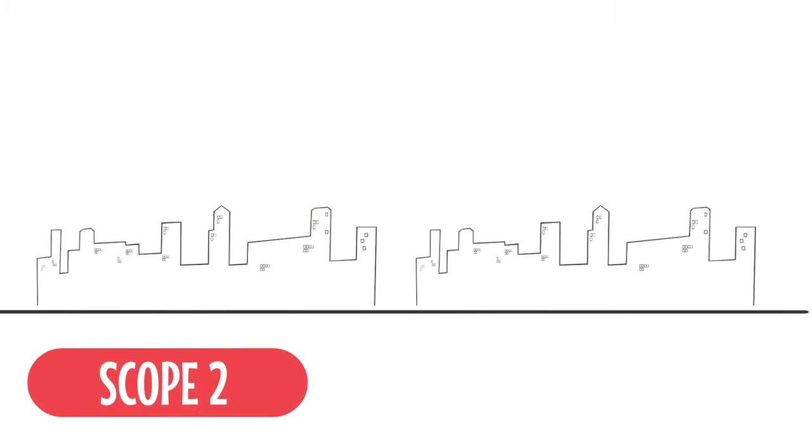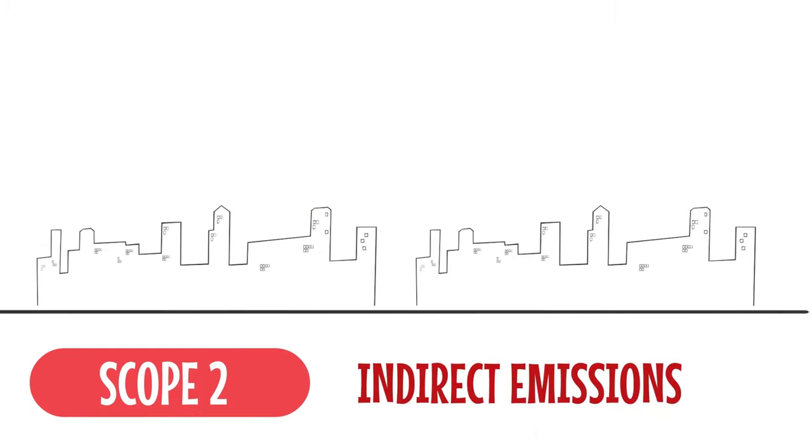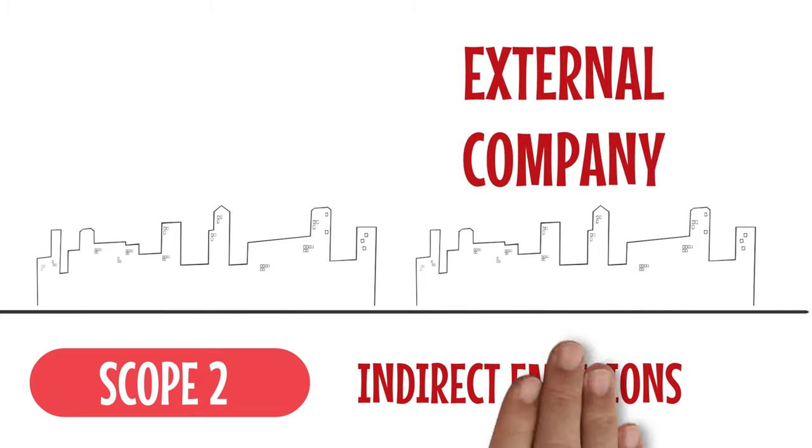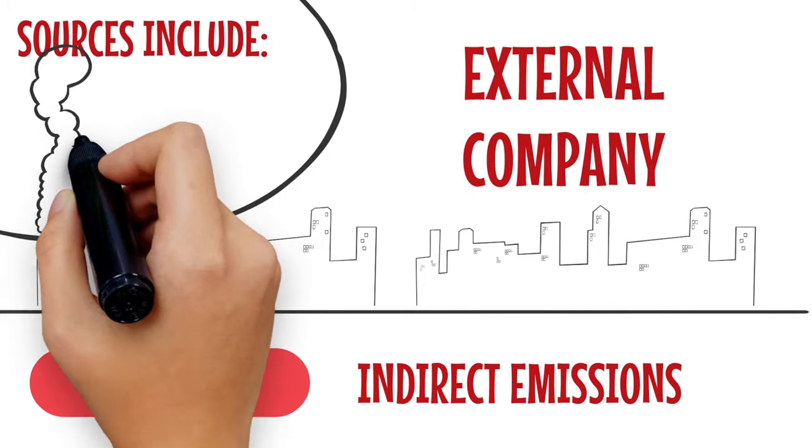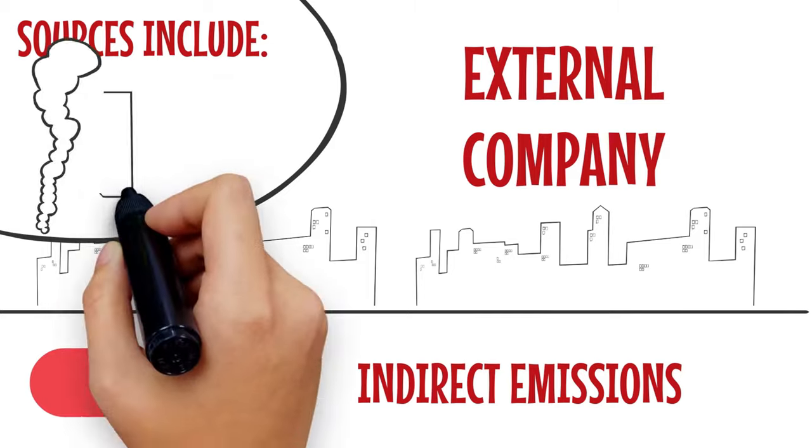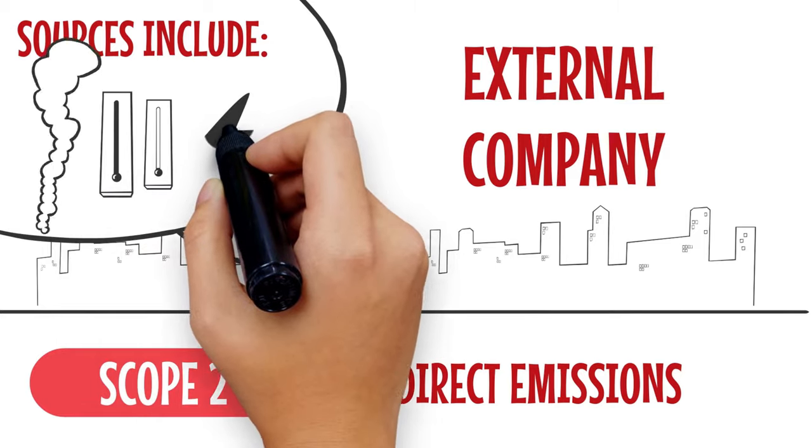Scope 2 emissions are indirect emissions from sources. These tend to be provided from an external company. Sources include purchased steam, heating, cooling and electricity.